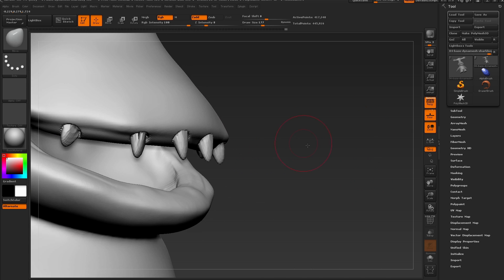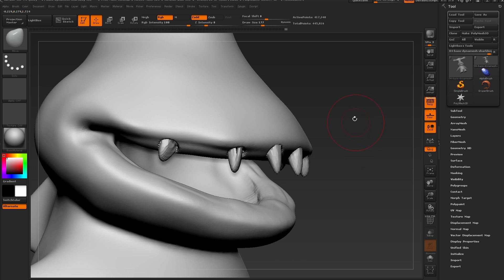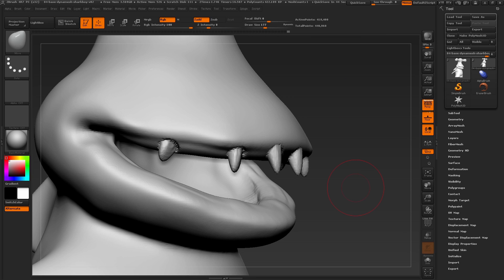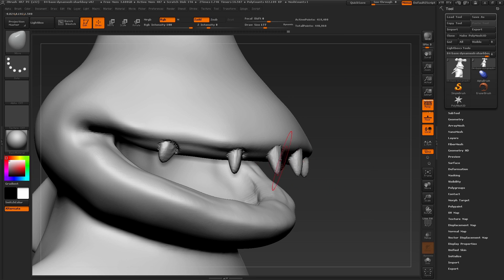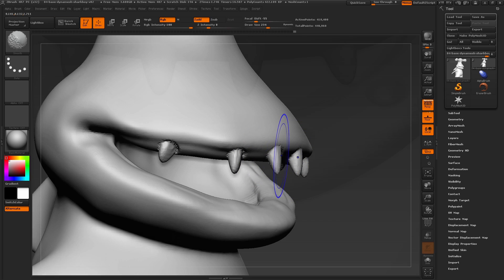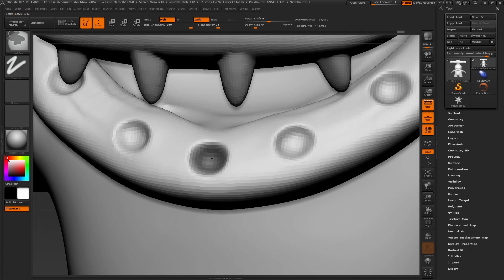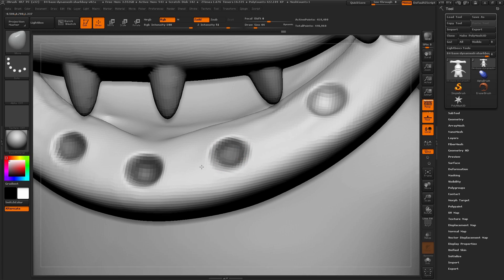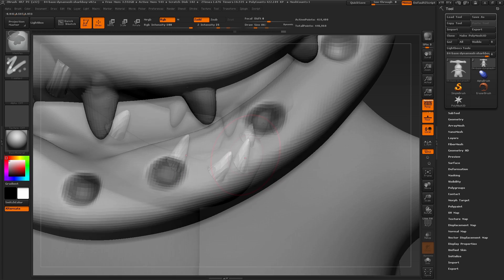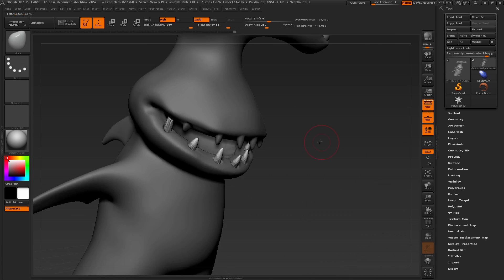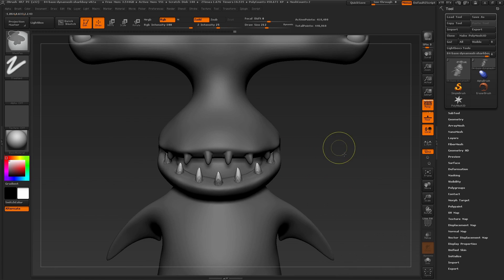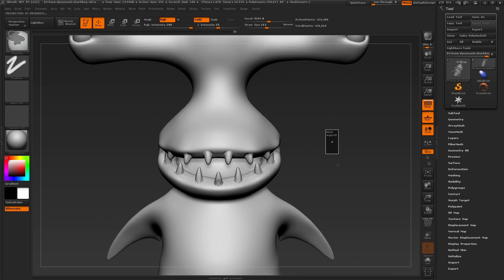I'll clear the mask and before I move forward with sculpting, re-dynamesh the surface, then smooth out those surfaces. Moving down to the bottom teeth, following the same steps as above, and once again re-dynamesh the surface for clean sculpting.